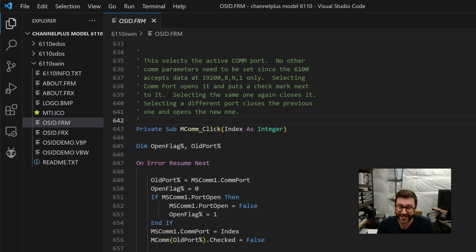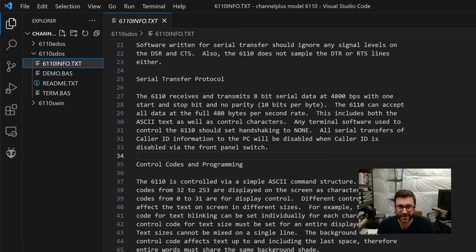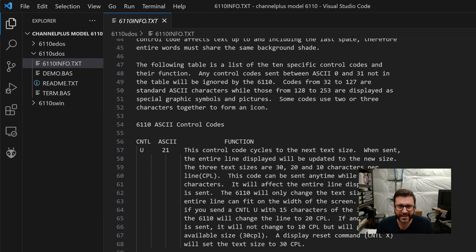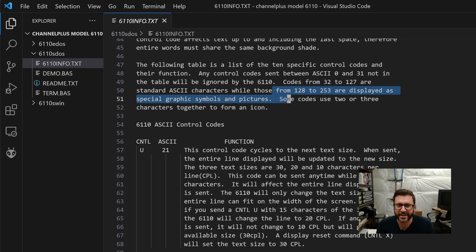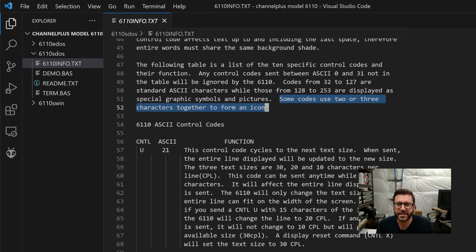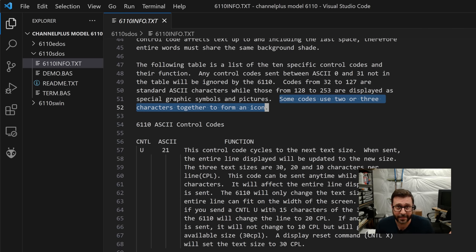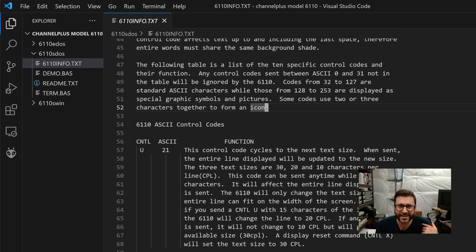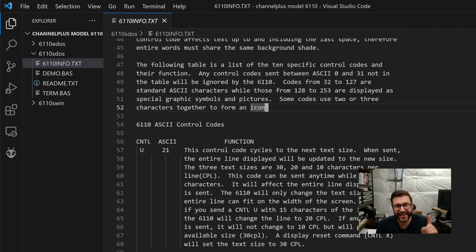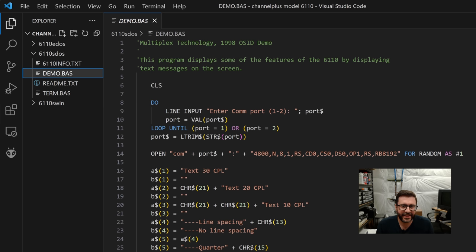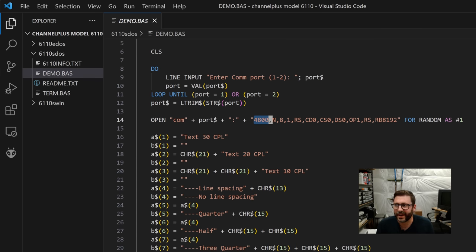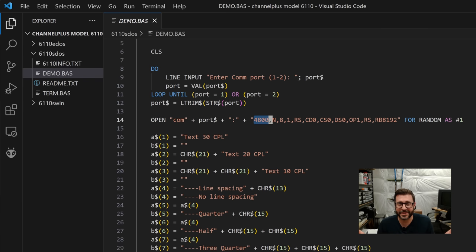Now let's look at the DOS. Here's the DOS source code. It also says 4,800 bits per second. So I think you can see where we're going here. Even more interesting, it starts talking about ASCII characters 128 to 253 are displayed as special graphic symbols and pictures. Some codes use two or three characters together to form an icon. Obviously that's what we're seeing at a bad baud rate. So it's all gibberish and nonsense. The thing is capable of all these special icons for some reason, but the manual I have that came with it says nothing about that. And then finally, when we go and look at the DOS code that opens the COM port, we can clearly see it's opening at 4,800.